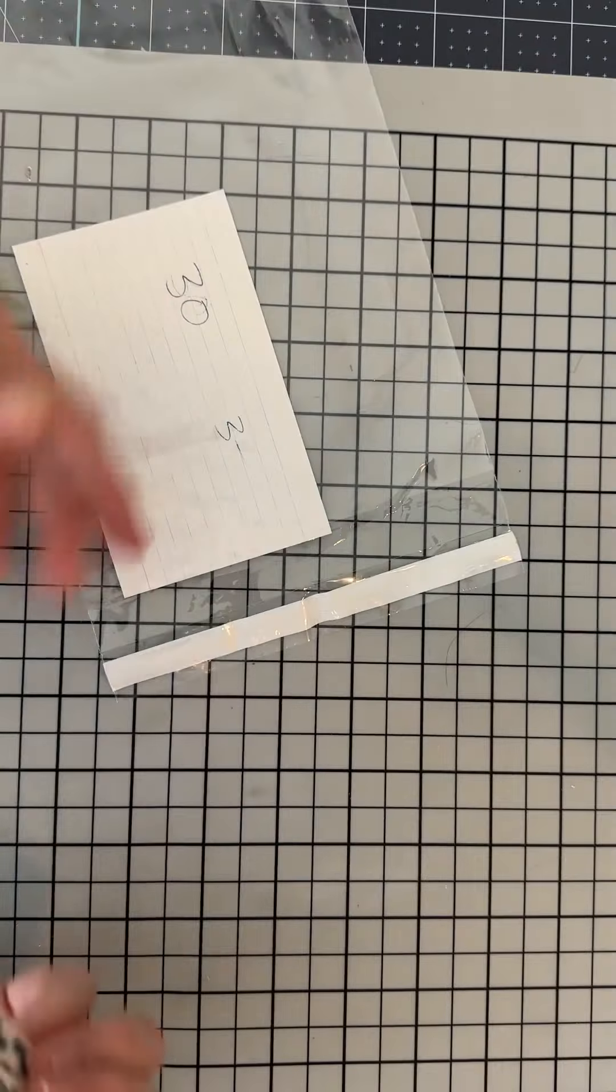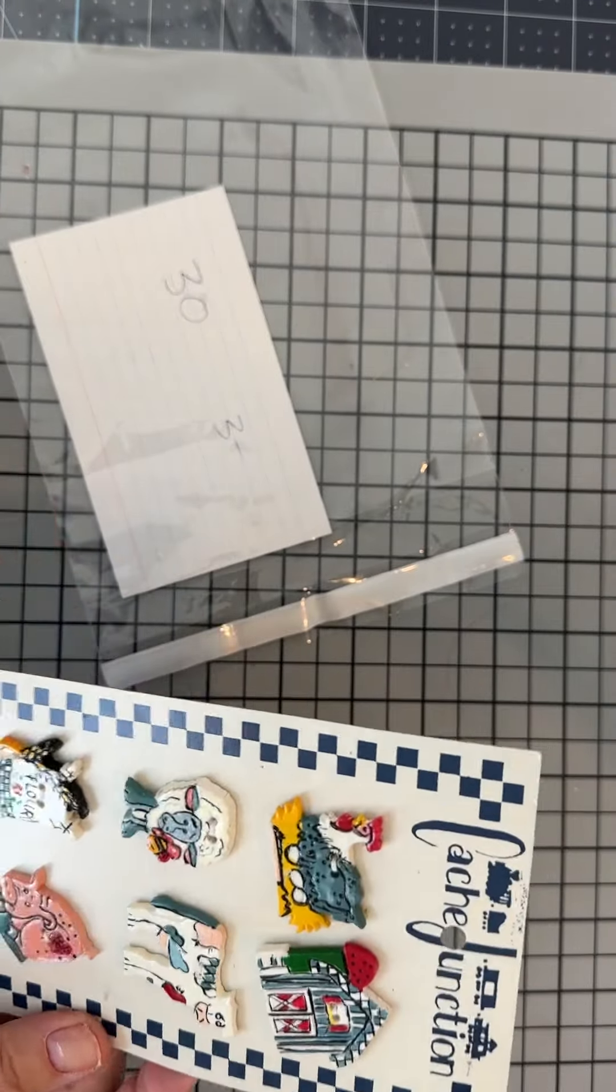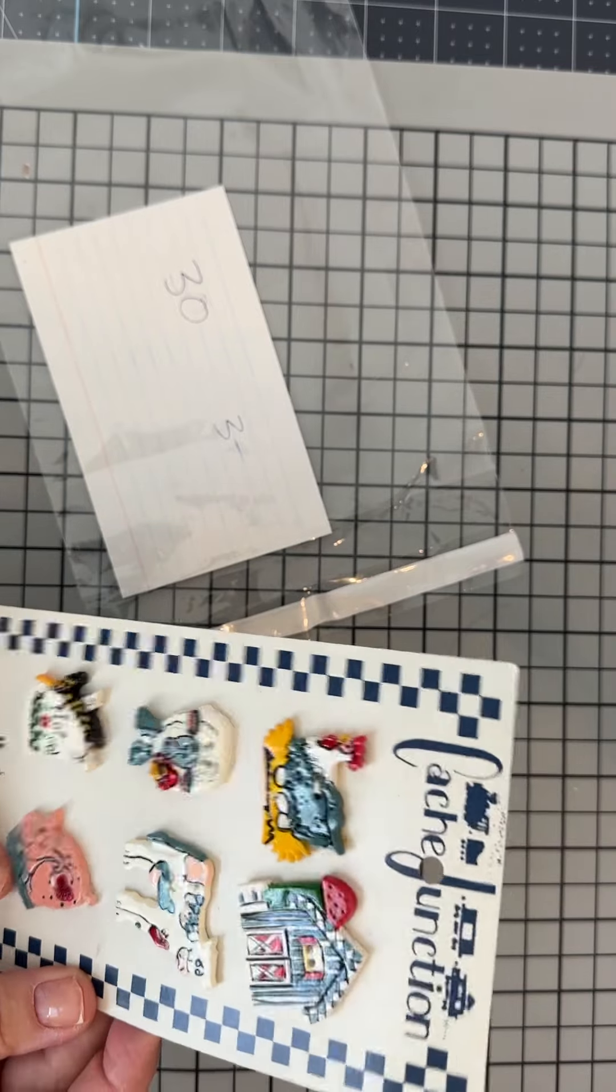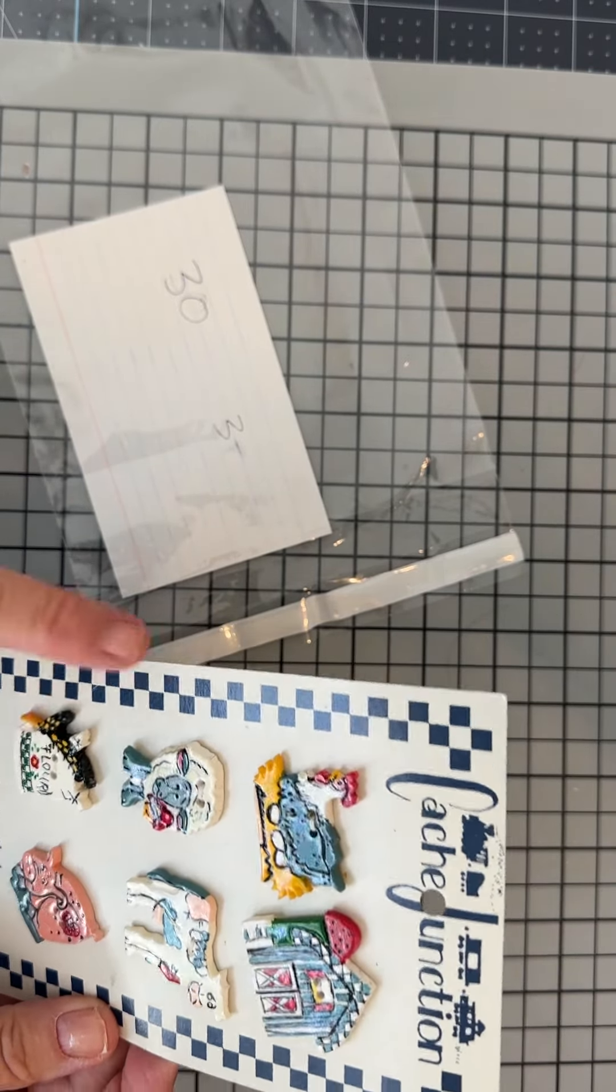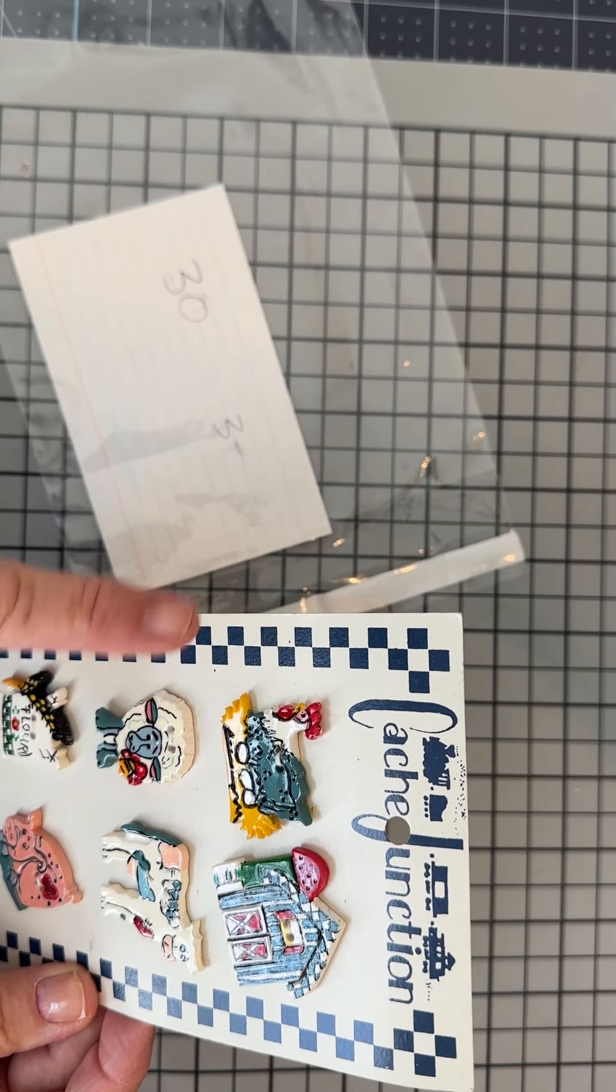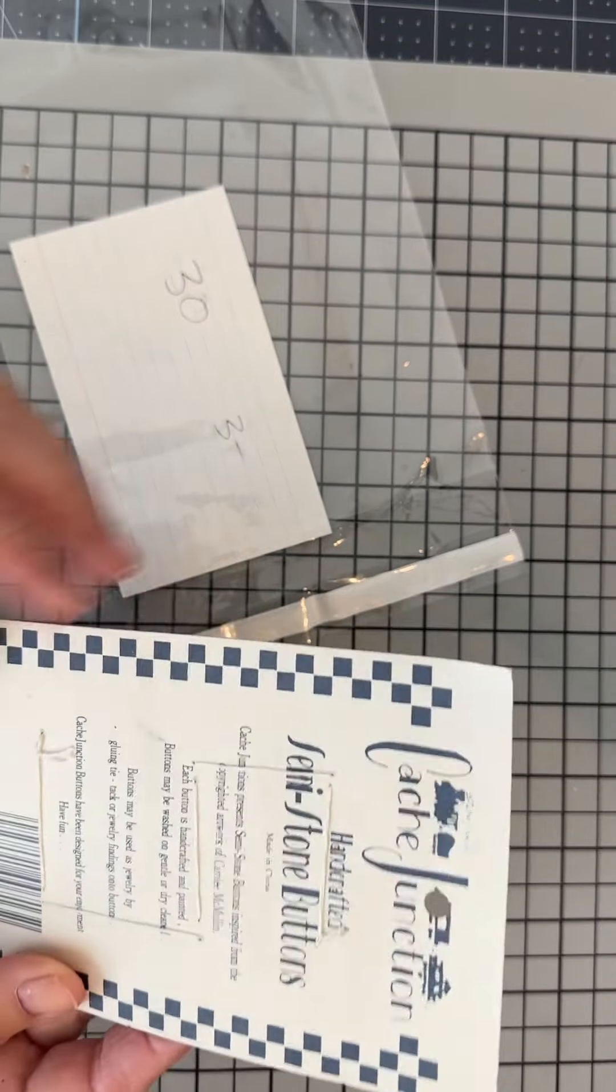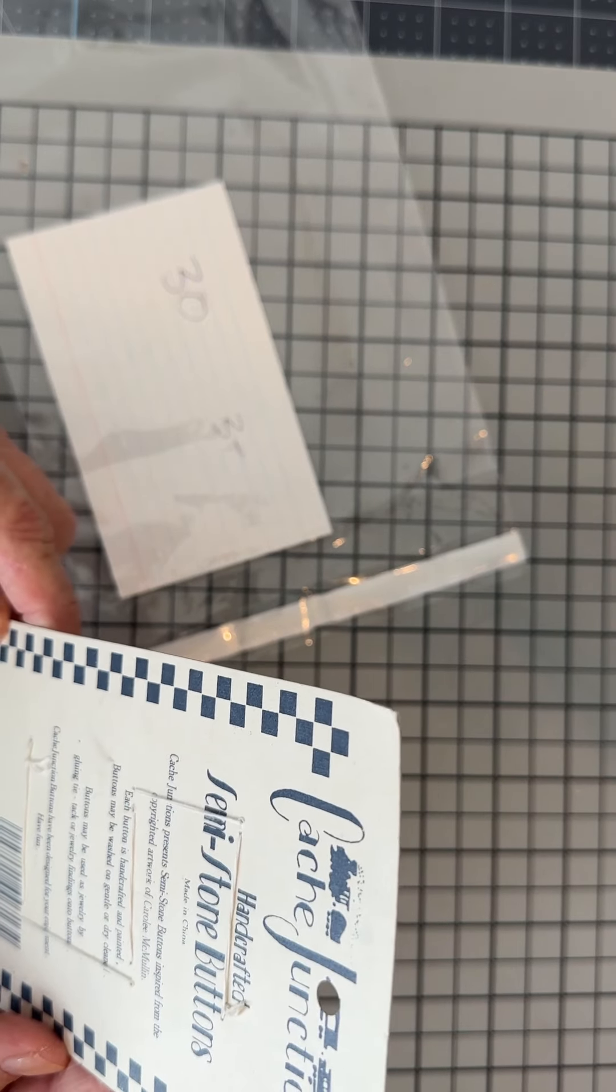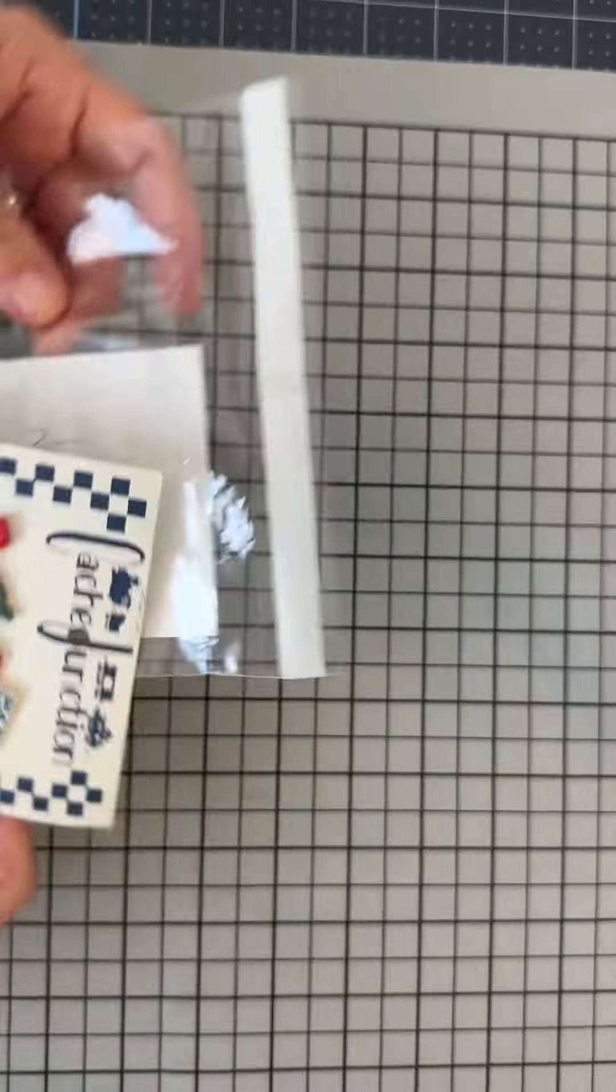So that being said, this is number 30 and it is these super cute handcrafted semi-stone buttons. It has a little pig, a flower sack, a sheep, a cow, chicken with eggs in a barn, and these are from Cachet Junction.